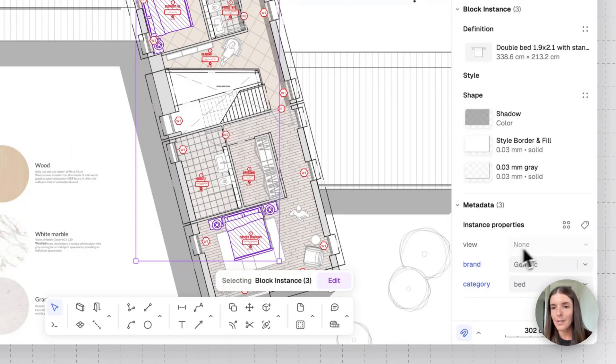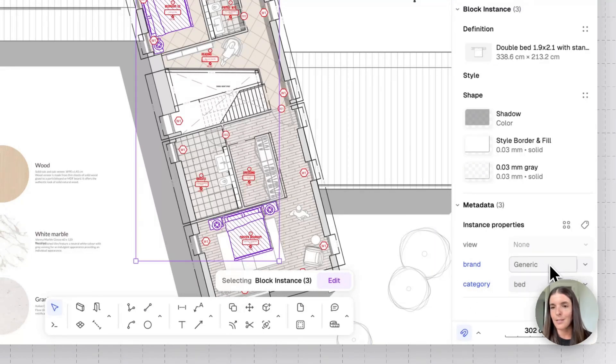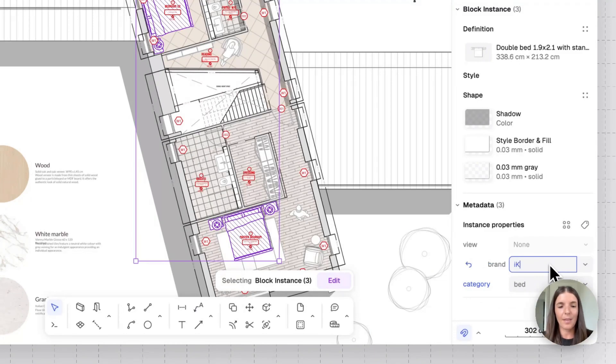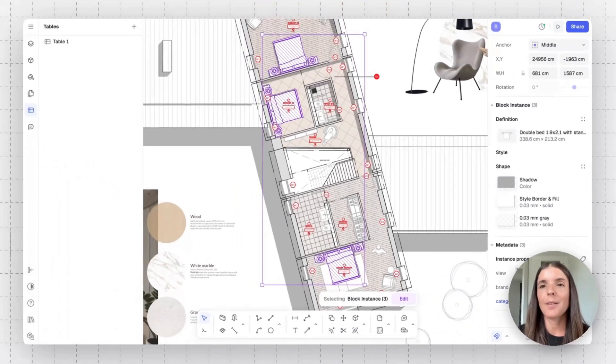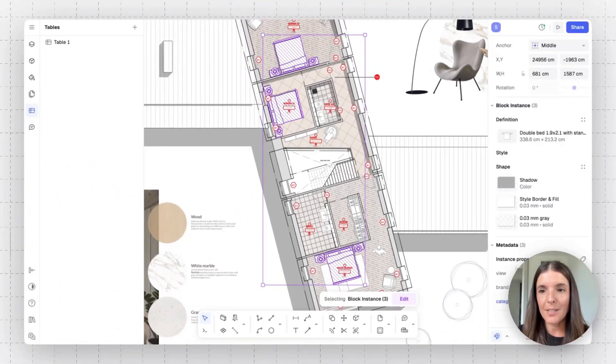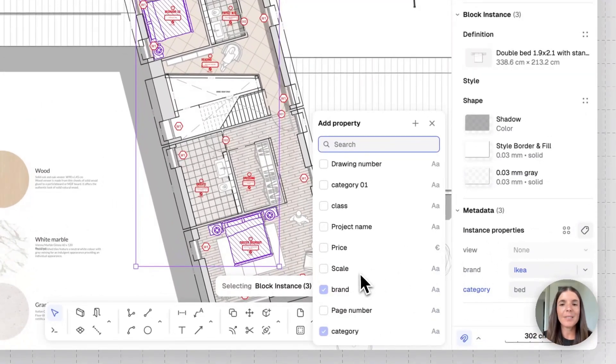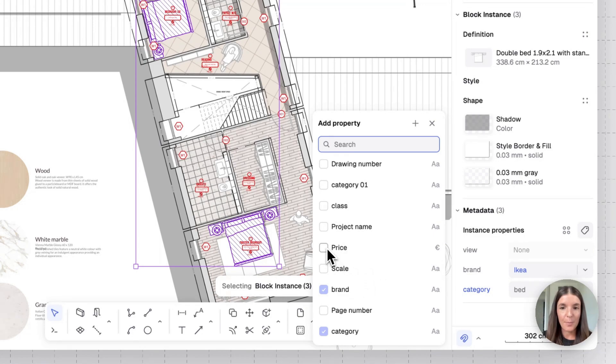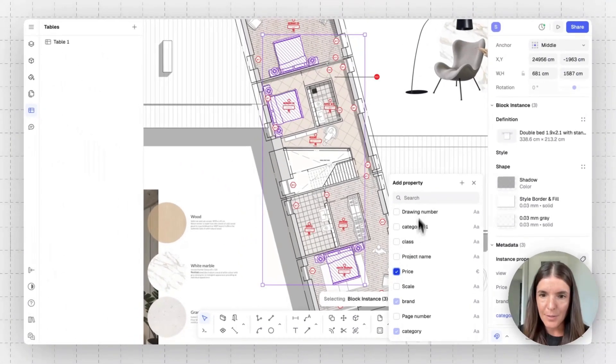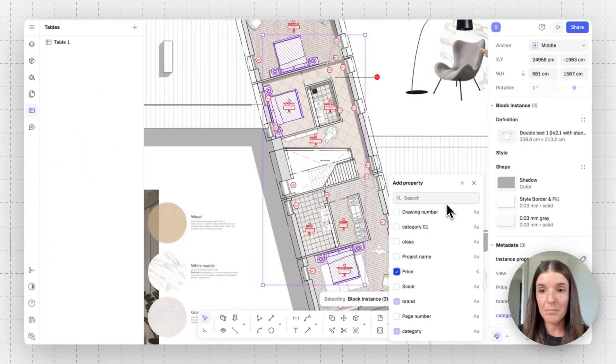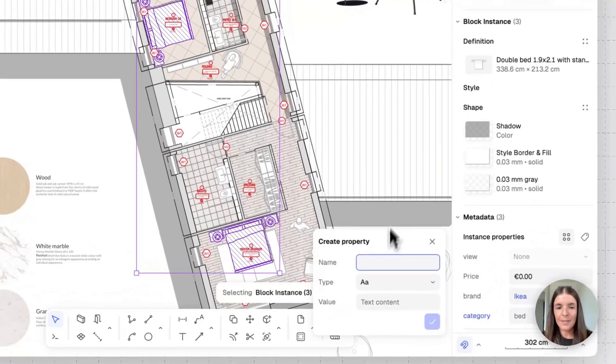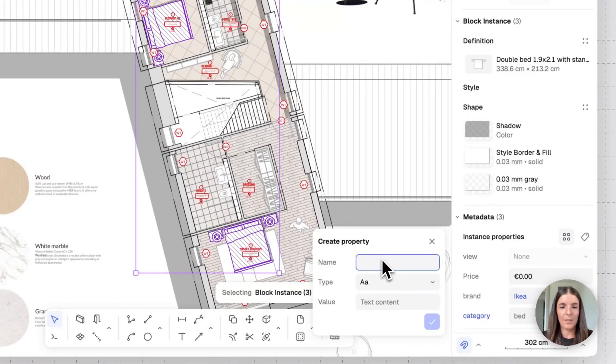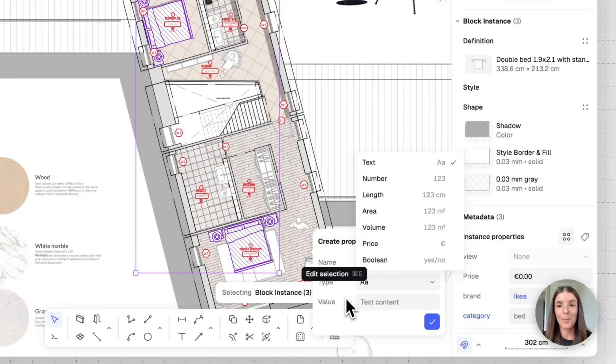Some of our blocks in Ryan have default metadata properties. You can already see here we have brand and category. We can leave the category in bed. Let's change the brand from generic to Ikea, for example. All right, now we can also add more properties onto our blocks by going to the add property tag and you'll find some default properties by Ryan. For example, we can add the price property. We can also create custom properties, for example, material property. That will click on the plus button. Let's do material. And then the type can be text, number, length, volume, and more.